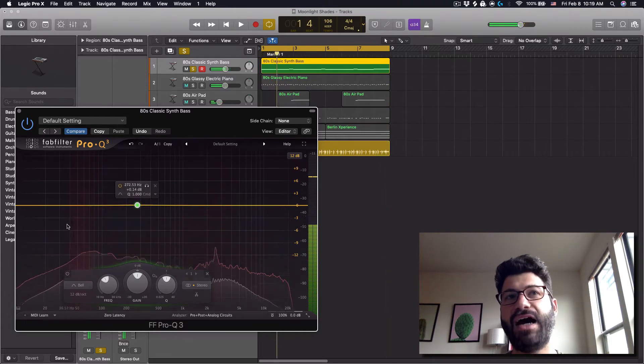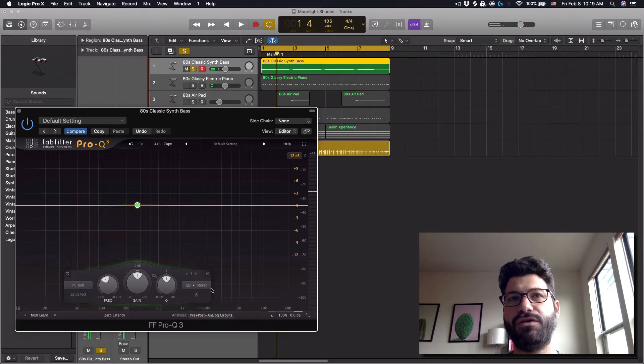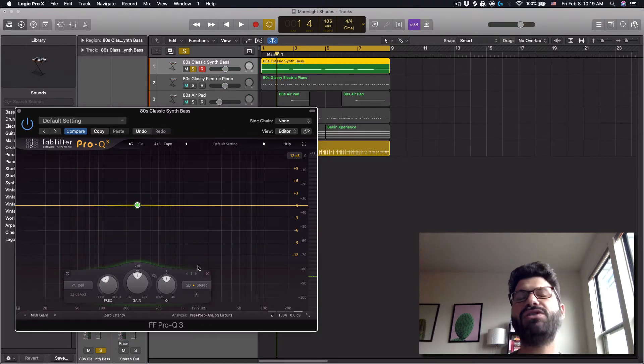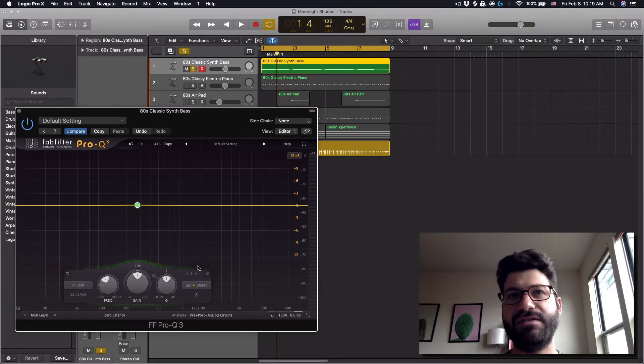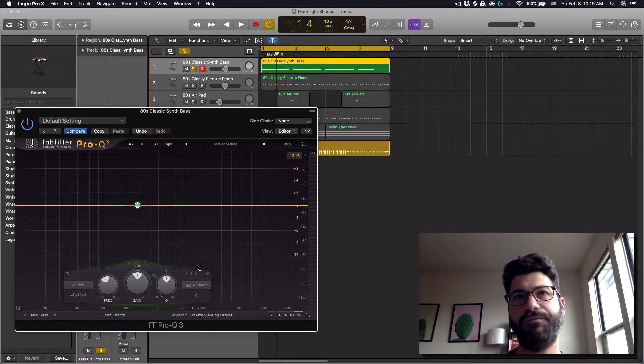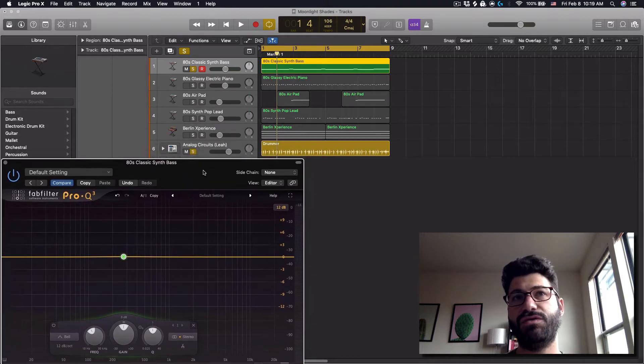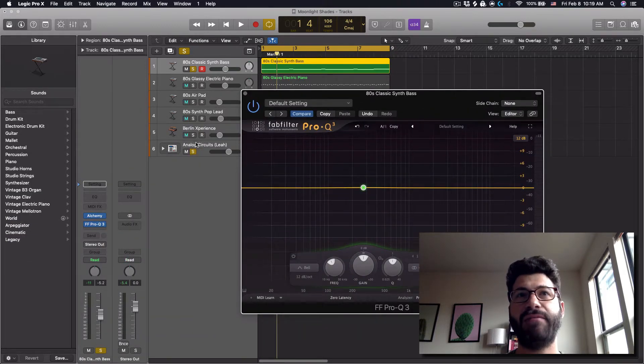But on top of that, you're going to see these little vertical red bands, and that shows where there's a frequency buildup, which is super helpful for subtractive EQ, because that means you probably need to take something away from that. Otherwise, it's just too much frequency, too loud.